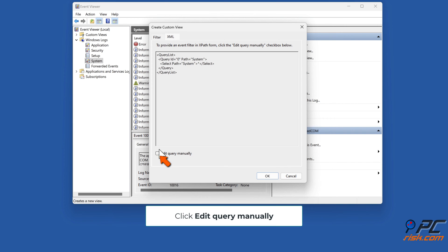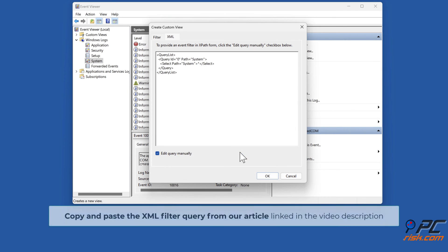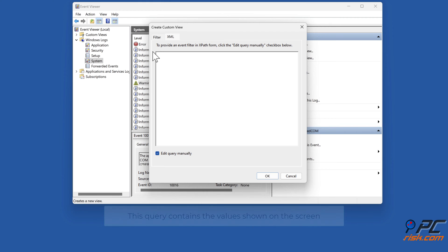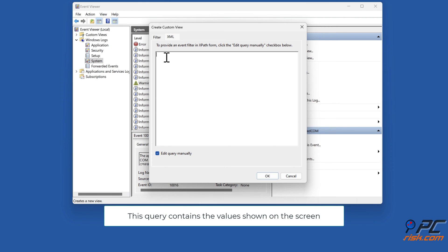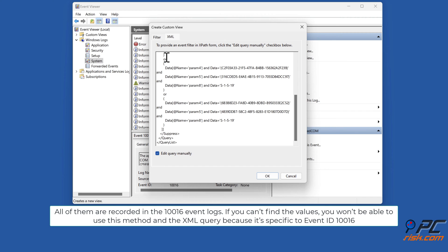Click Edit Query Manually and click Yes when prompted by Event Viewer. Copy and paste the XML filter query from the article linked in the video description. This query contains specific values recorded in the 10016 event logs. Note: if you can't find those values, you won't be able to use this method, as the XML query is specific to Event ID 10016.